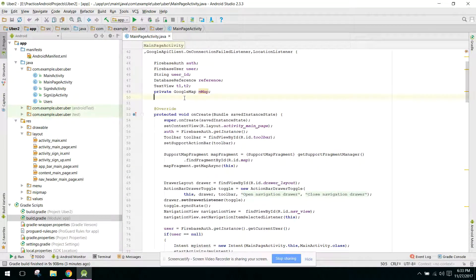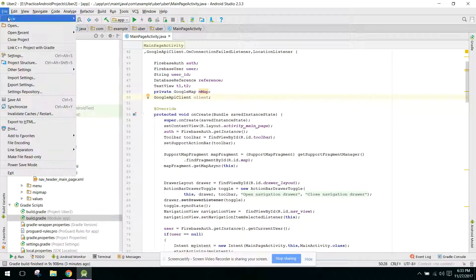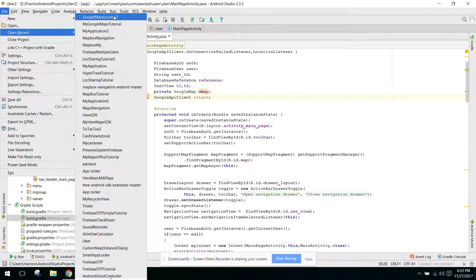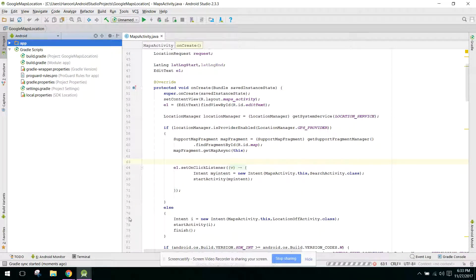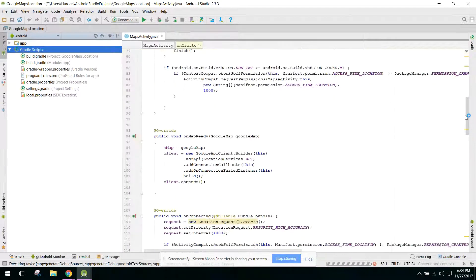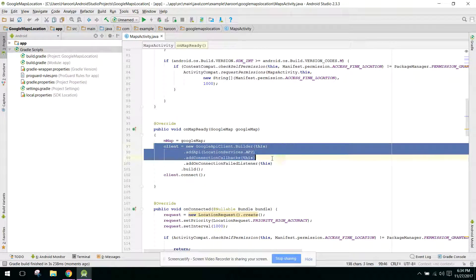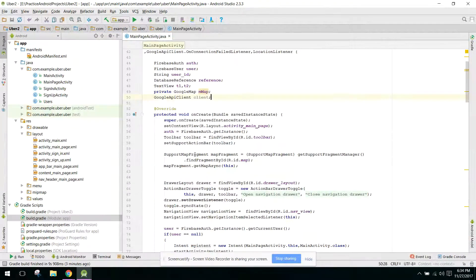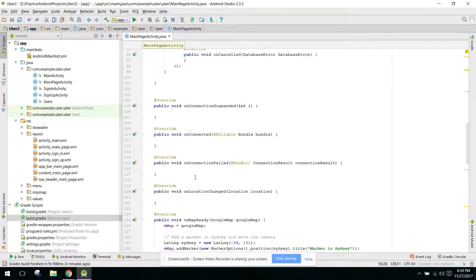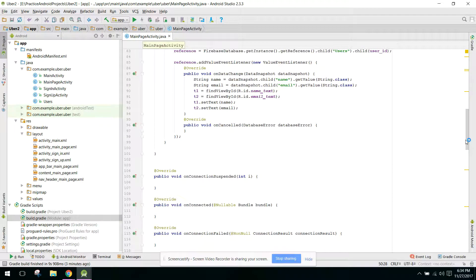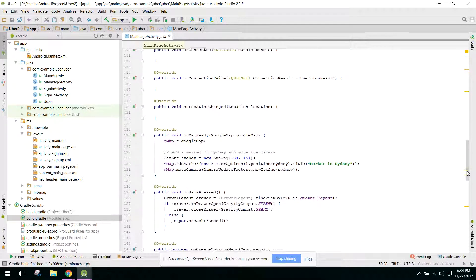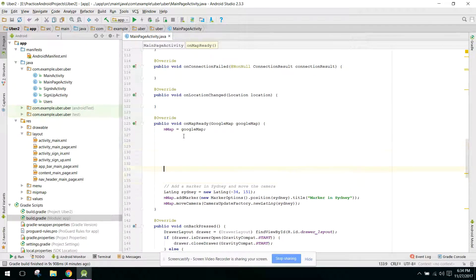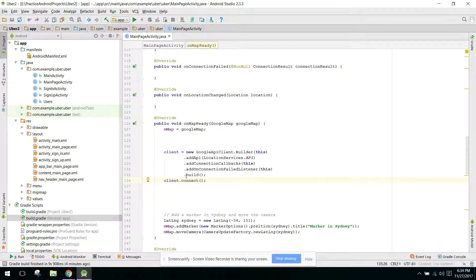We need a Google API client object. I'll open my existing project because I've forgotten how to initialize the Google API client, and I'll share the code with you. The initialization code is: client equals to new GoogleApiClient.Builder. I'll copy that and paste it into our onMapReady method. The client is now initialized in onMapReady.